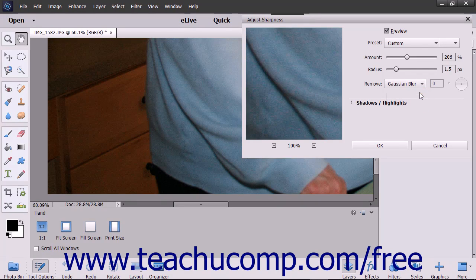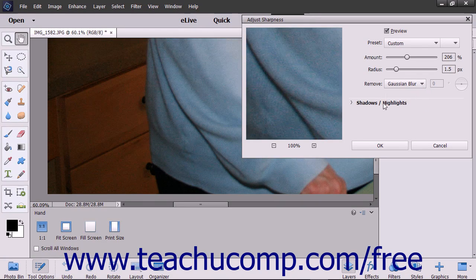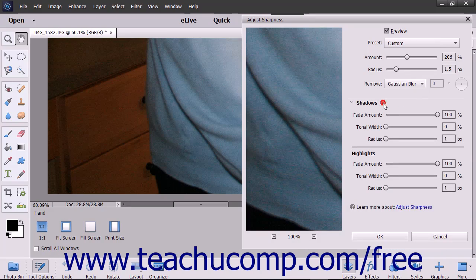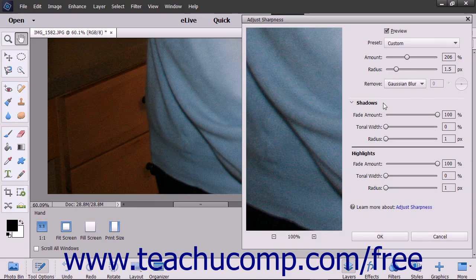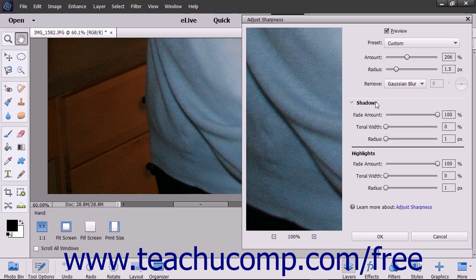To set the sharpening for shadows and highlights, click the shadows and highlights arrow if it is compressed to expand that section. In both the shadows and highlights sections that appear, you can set the same three settings.